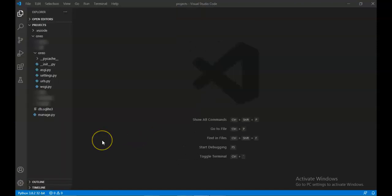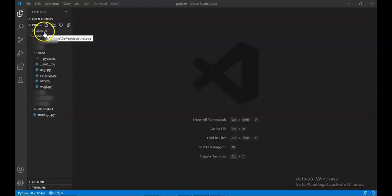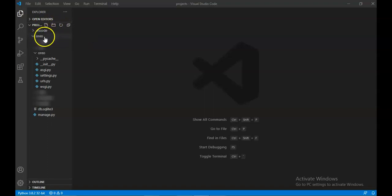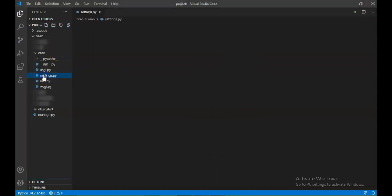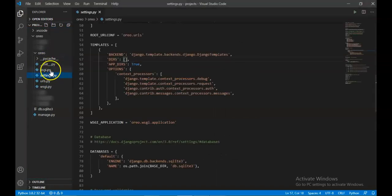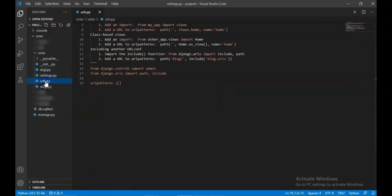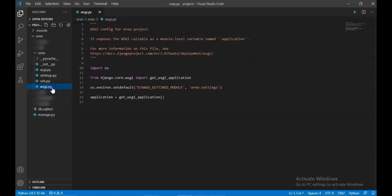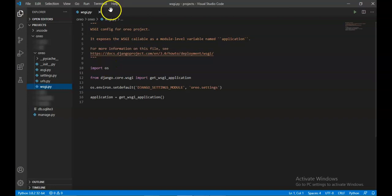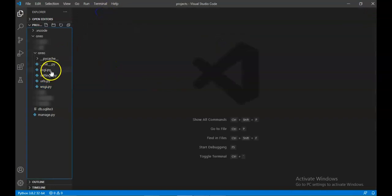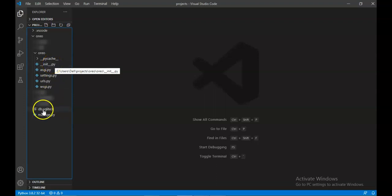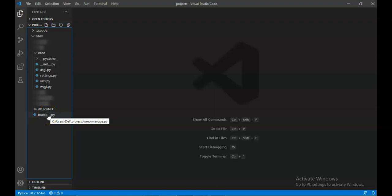After you have opened the folder projects, you will see VS Code area, then all these folders. Here you can see settings, this is very important to work on, then URLs, this is also important, then wsgi. This will not have that much use for us. In init we don't need this. Manage, you know where we are using this.